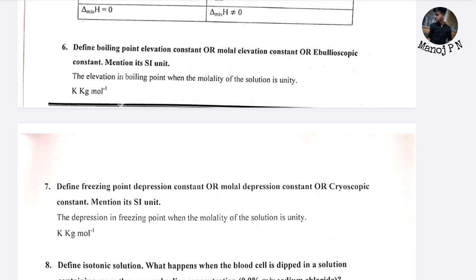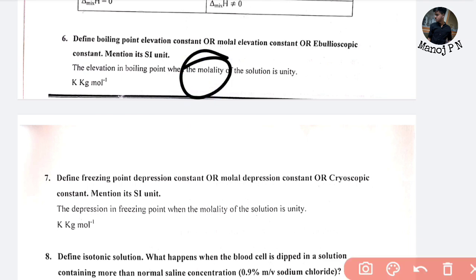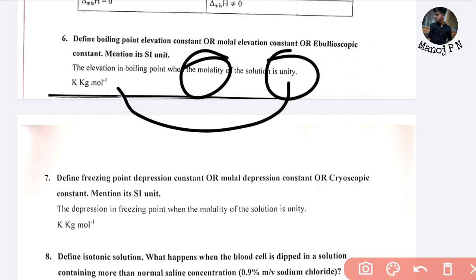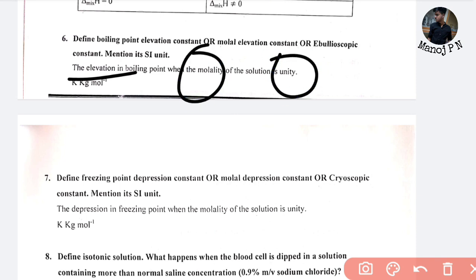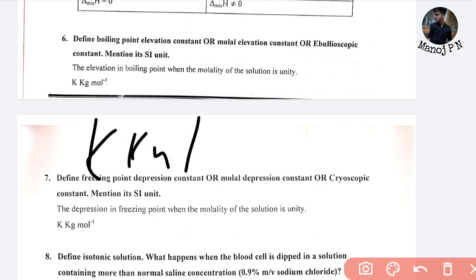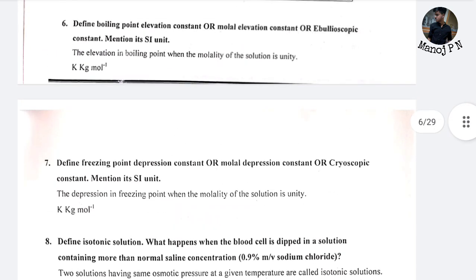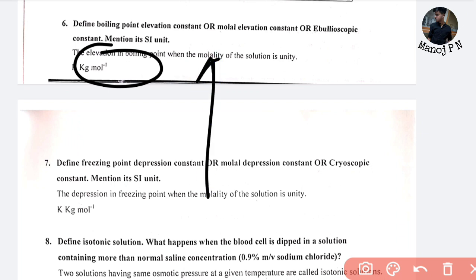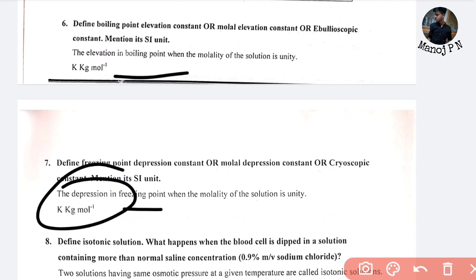Define boiling point elevation or molar ebullioscopic constant, and cryoscopic constant. The ebullioscopic constant is the elevation in boiling point when the molality of the solution is unity. The unit is K·kg per mol. This covers elevation in boiling point and depression in the freezing point.